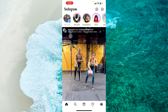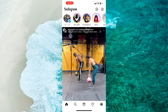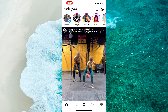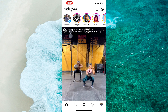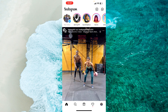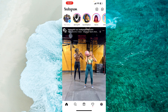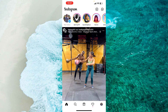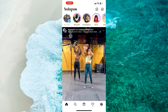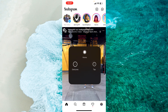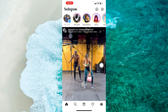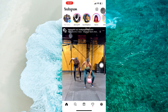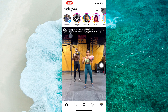Hello everyone! Today let's learn how to accept message requests on Instagram. To get started, open up the Instagram mobile application, login into your account and then go to your DMs. Simply tap on the message icon at the top right corner of the screen.